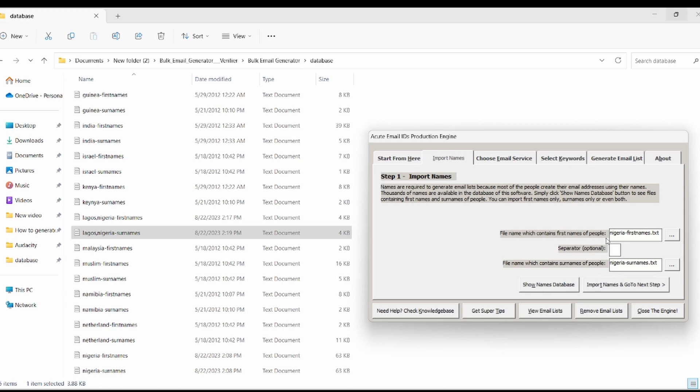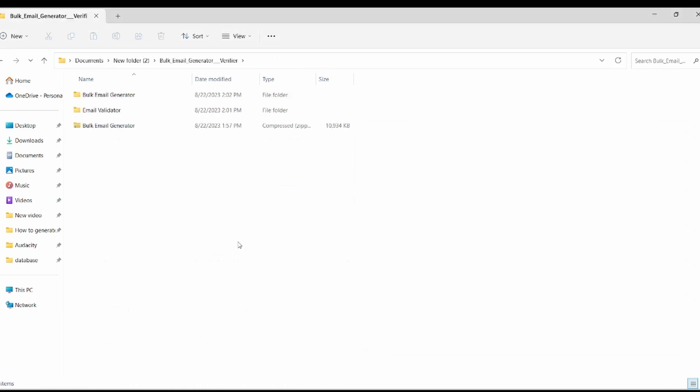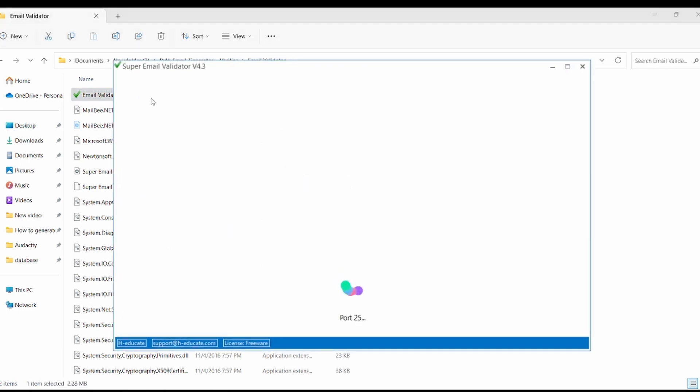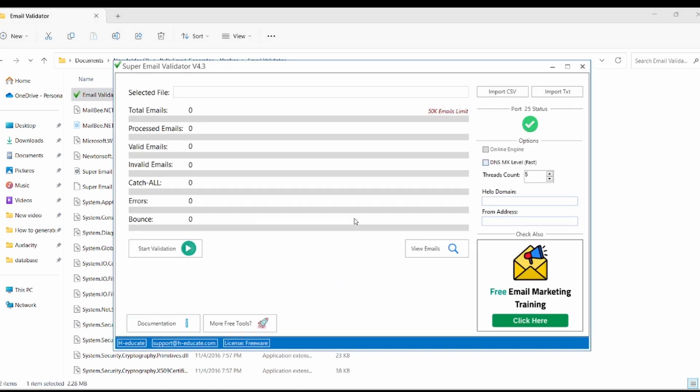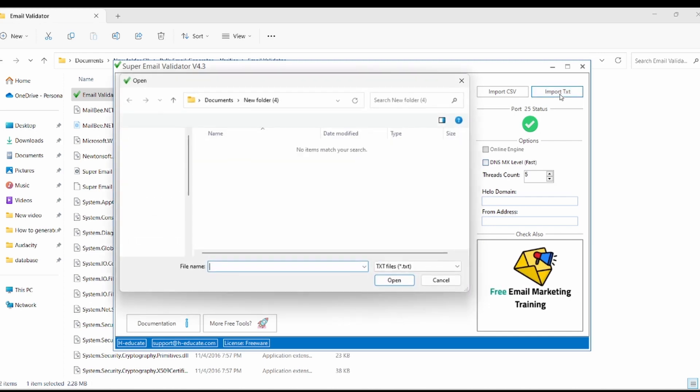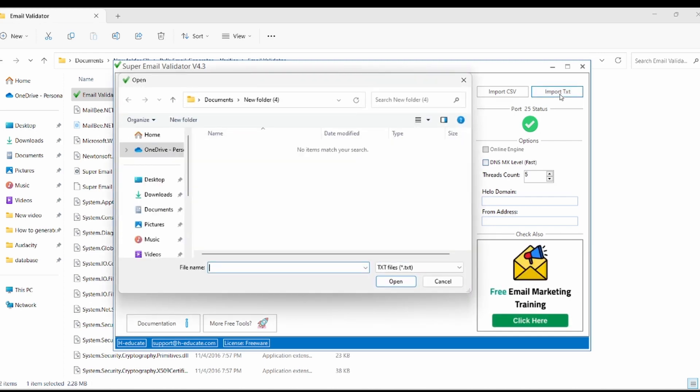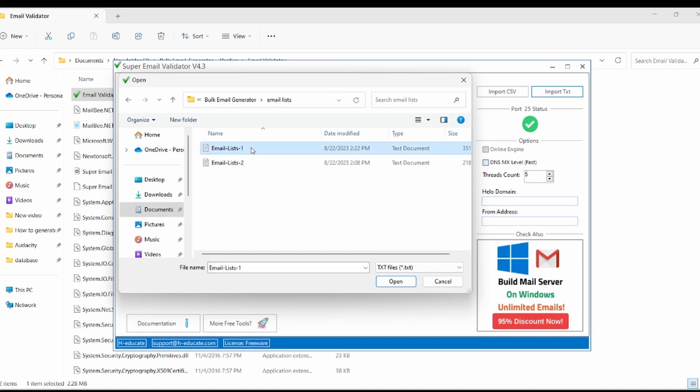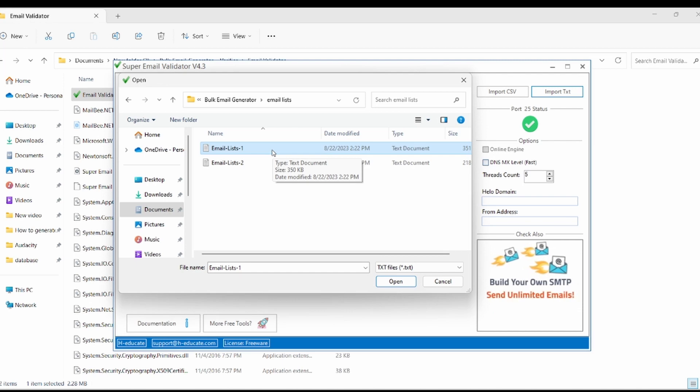Now it's time to move on to the part of validating the emails we generated. To do this, locate the folder where the email validator software is downloaded. Open the folder and locate the software email validator. Open it and once it's opened, the first thing is to import files. To do this, locate the import.txt file. Click on it and then locate the folder where the email generator is stored. Click on it and then click on open.